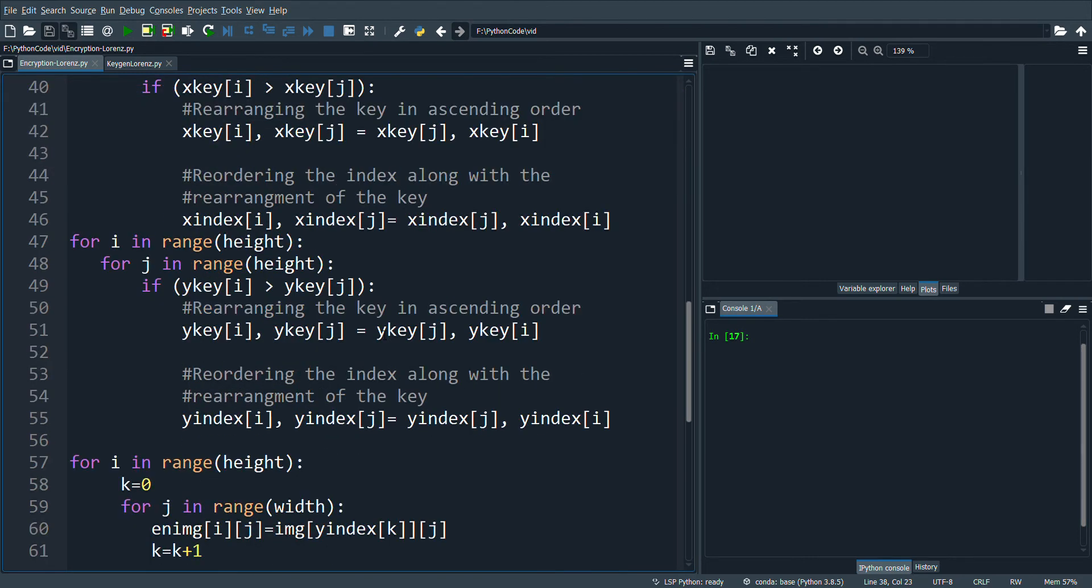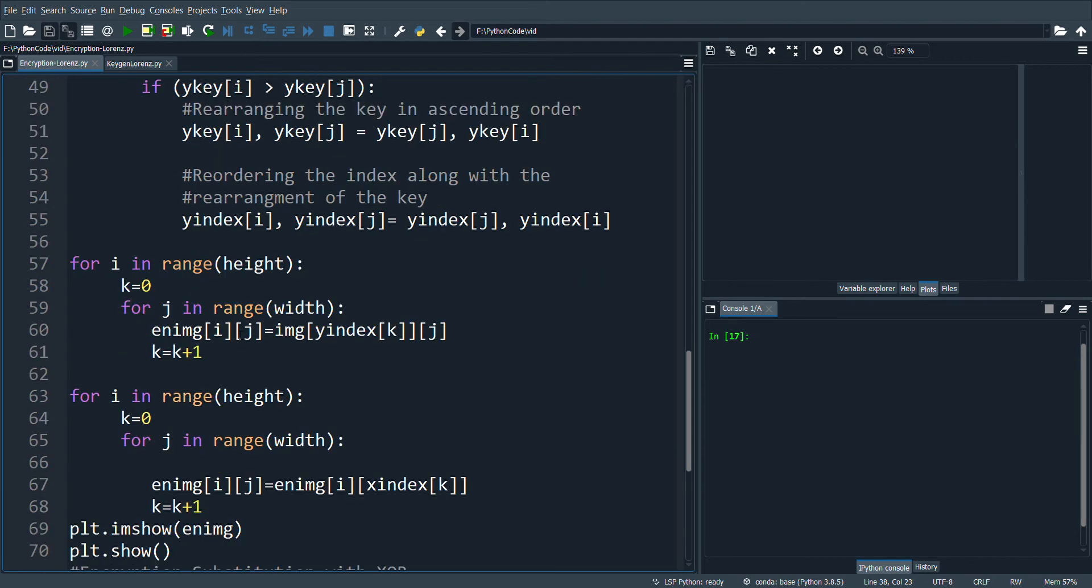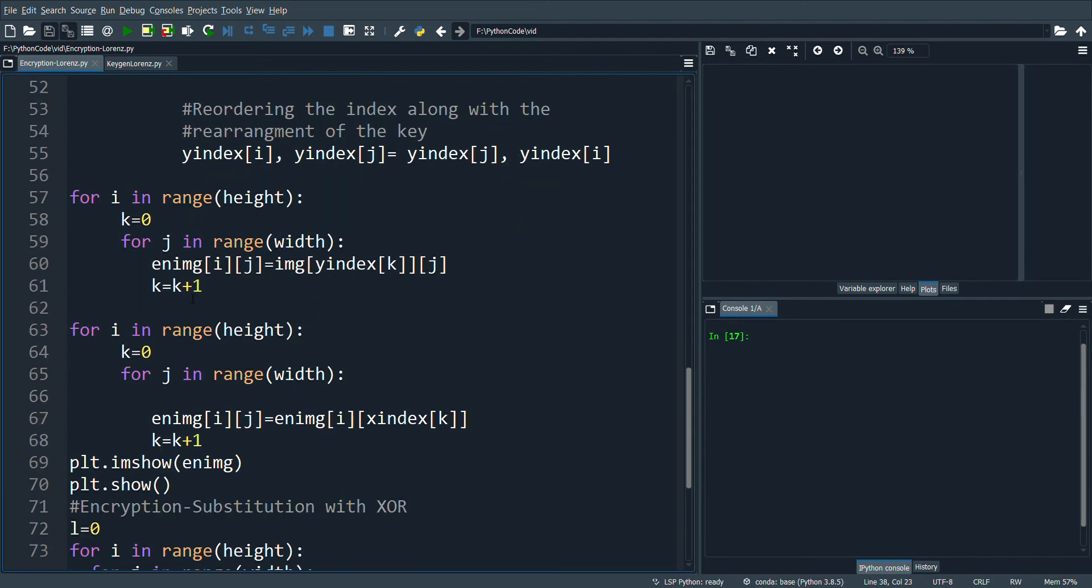Once we reorder the X index and Y index, both indices will be used for shuffling the rows and columns in this particular code.